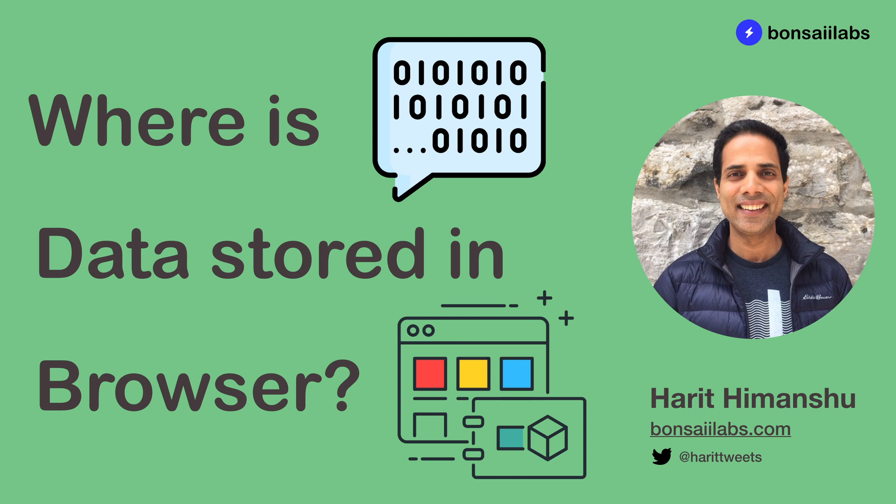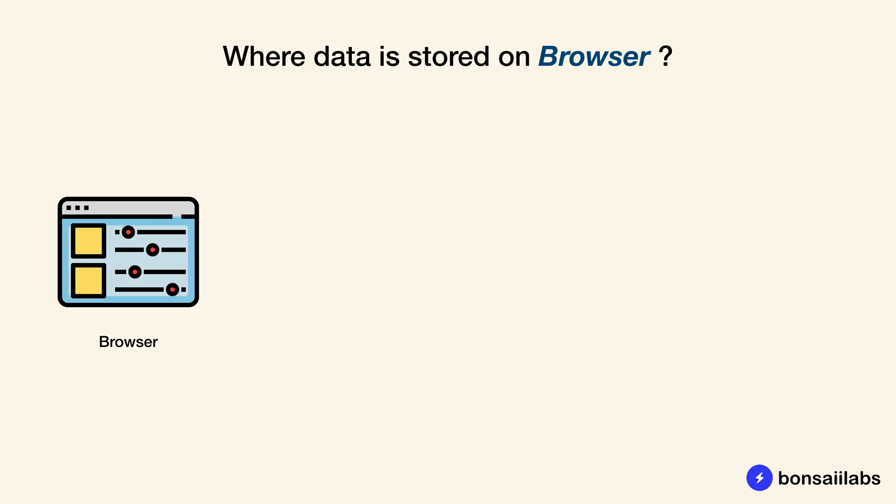Hello there. Today you will learn where the data is stored in the browser. So there are four places where the data is stored on the client or the browser.